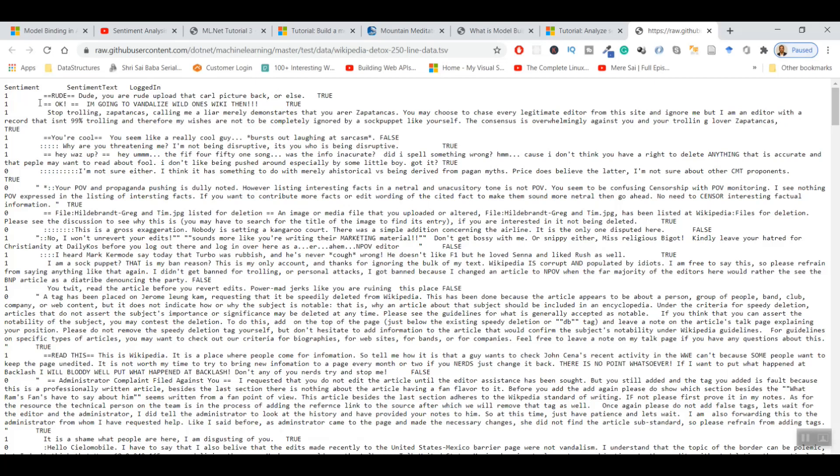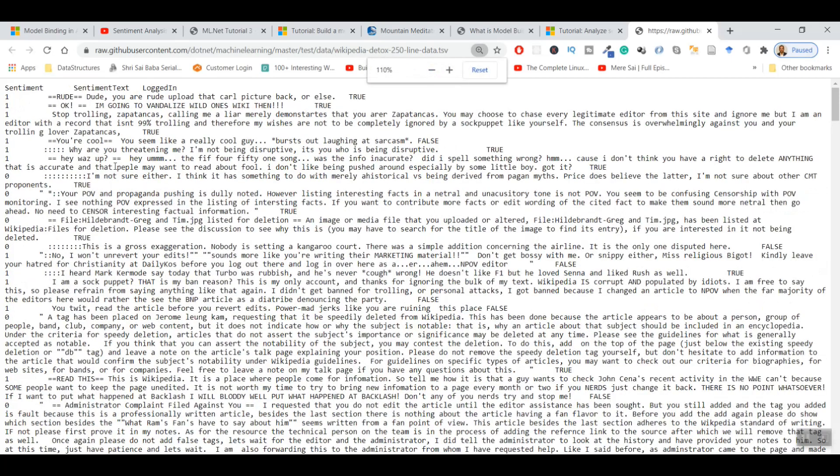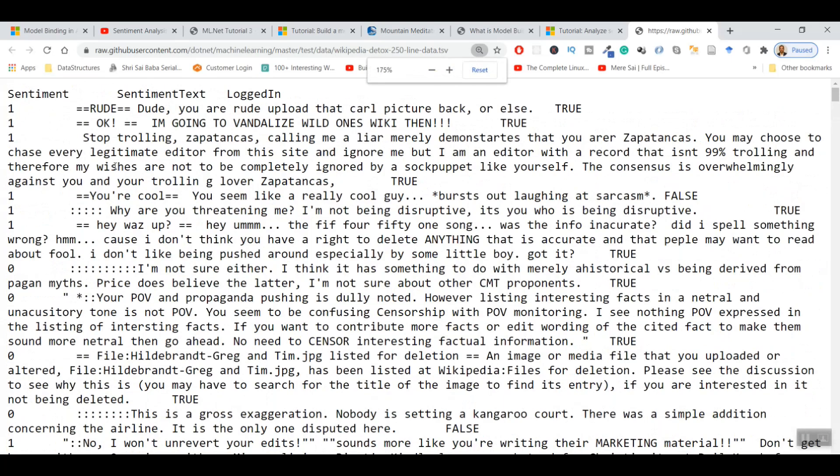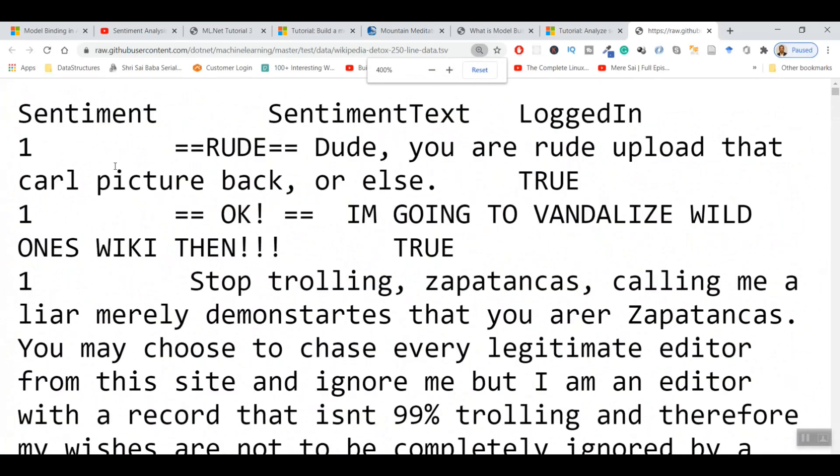All that is relevant for us is the sentiment - that is one and zero. One is a toxic sentiment and zero is non-toxic. You can judge for yourself. If I amplify this, magnify this, it is easier to read. Sentiment one is 'rude. Do you have the rude upload that, call picture back.' That is of course a toxic sentiment, something that is rude.